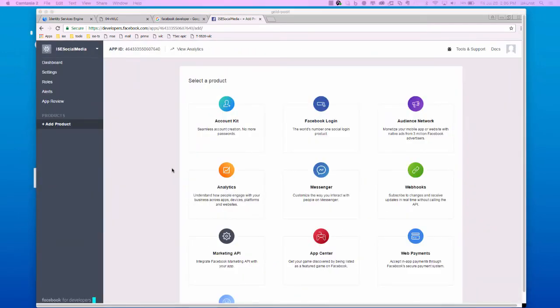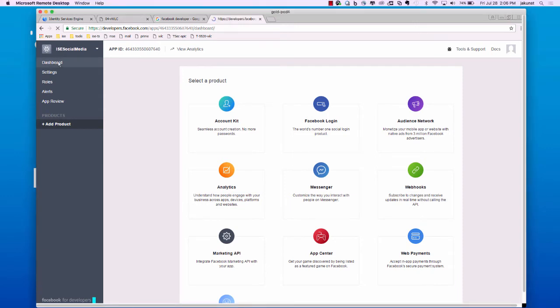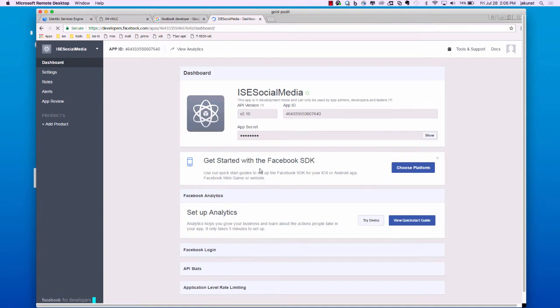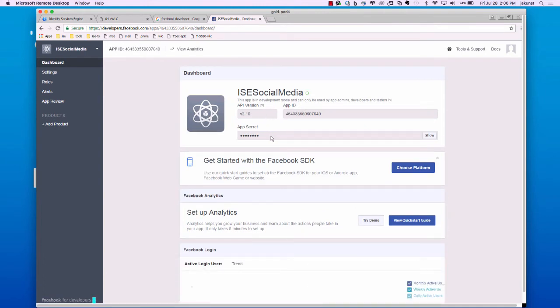From here, we will need to gather some information to use in the configuration of ISE. So, we go over to the dashboard and you will notice there is an app ID and an app secret. We are going to use that to copy and paste into ISE.